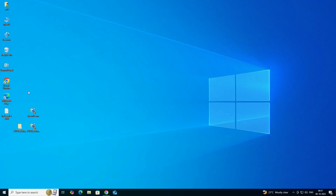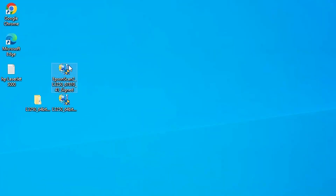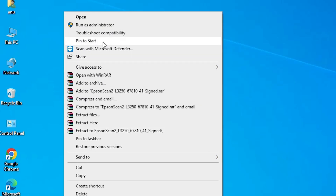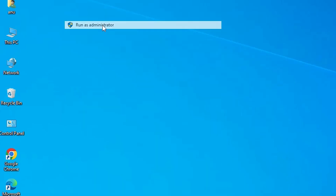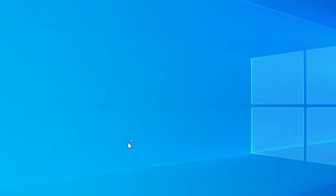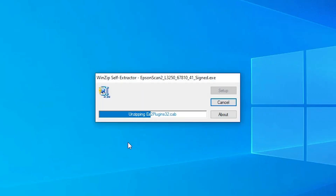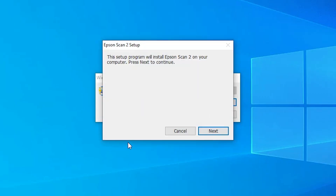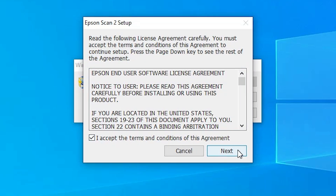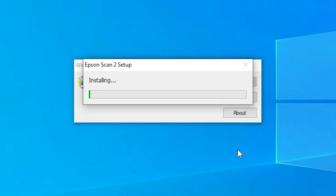The next step is to install the scanner driver. Go to the scanner driver file, right-click on it, and click 'Run as Administrator'. Click Yes. Wait a few seconds while it unzips. Click Next, accept the terms and conditions, click Next again, and wait for the installation to start.